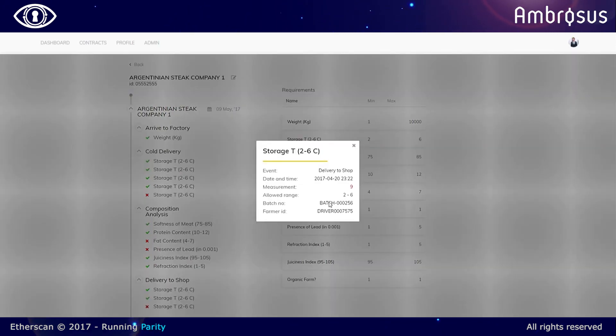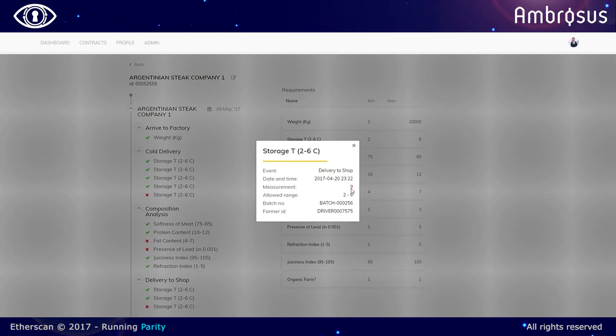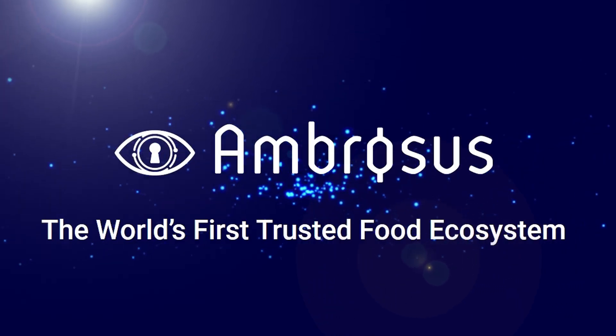So these are the main values of Ambrosus. We thank you for your attention. All the best.